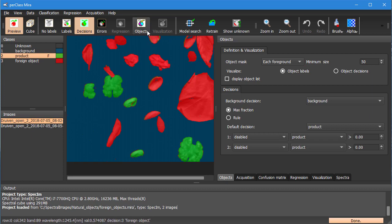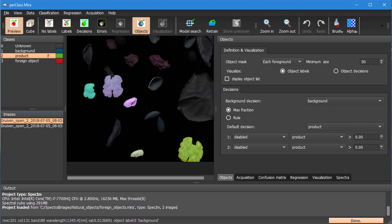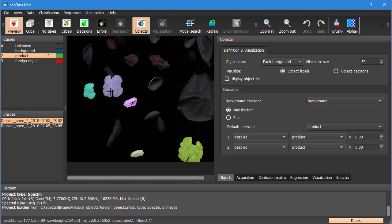And then we can click on the objects button on the toolbar. What will happen is that connected components of the class product are segmented out and are displayed with different colors.